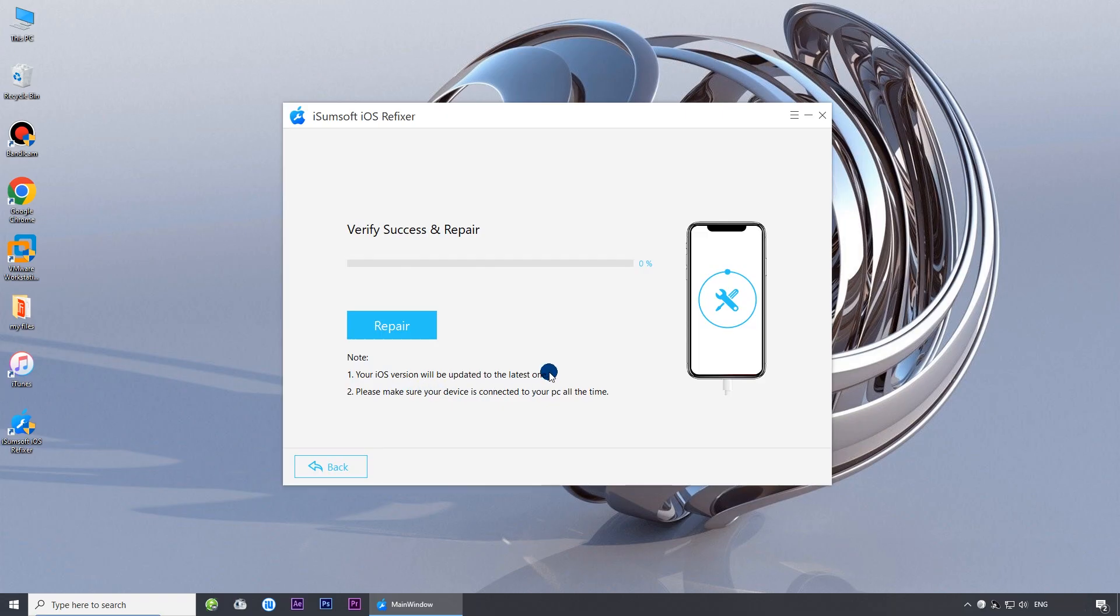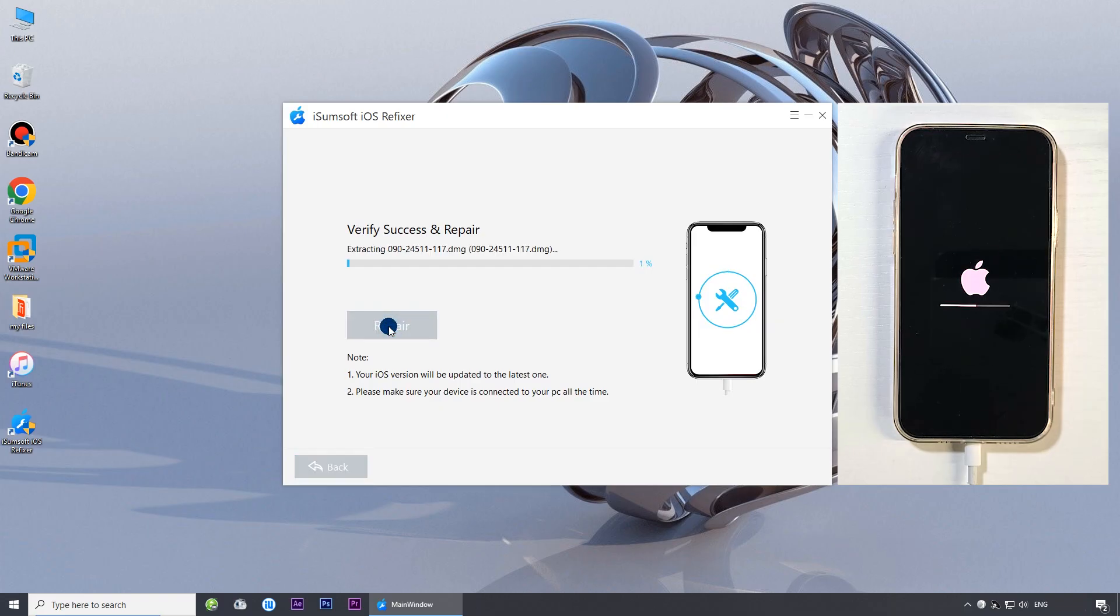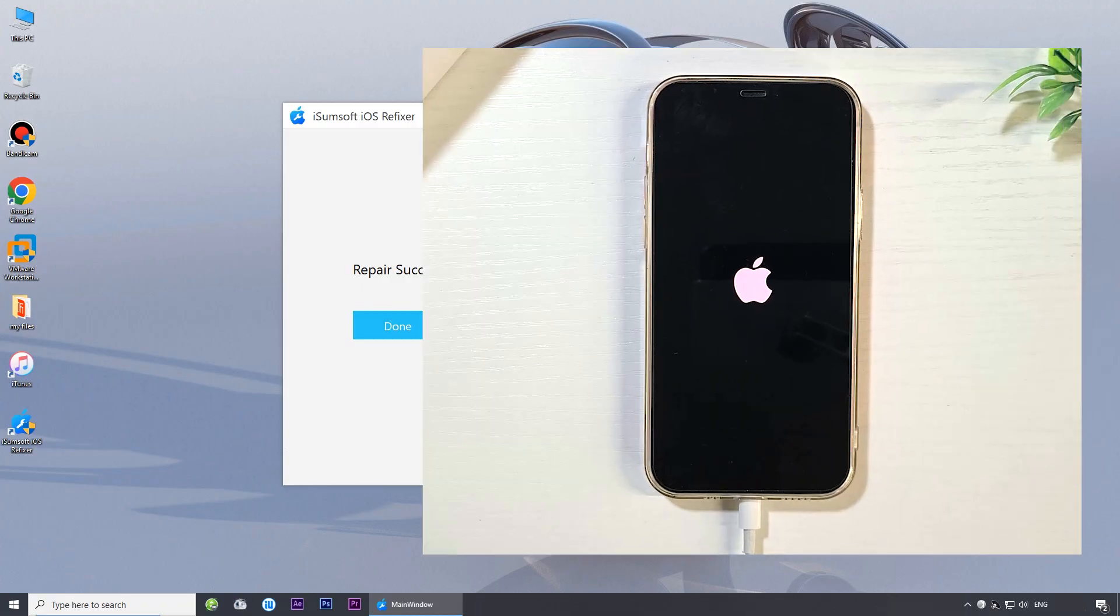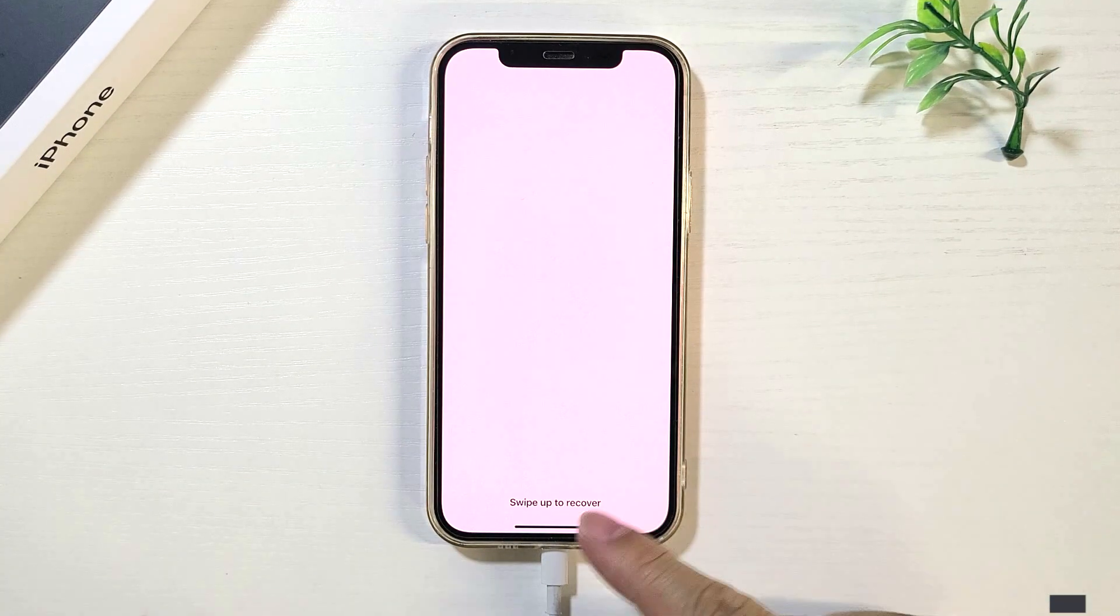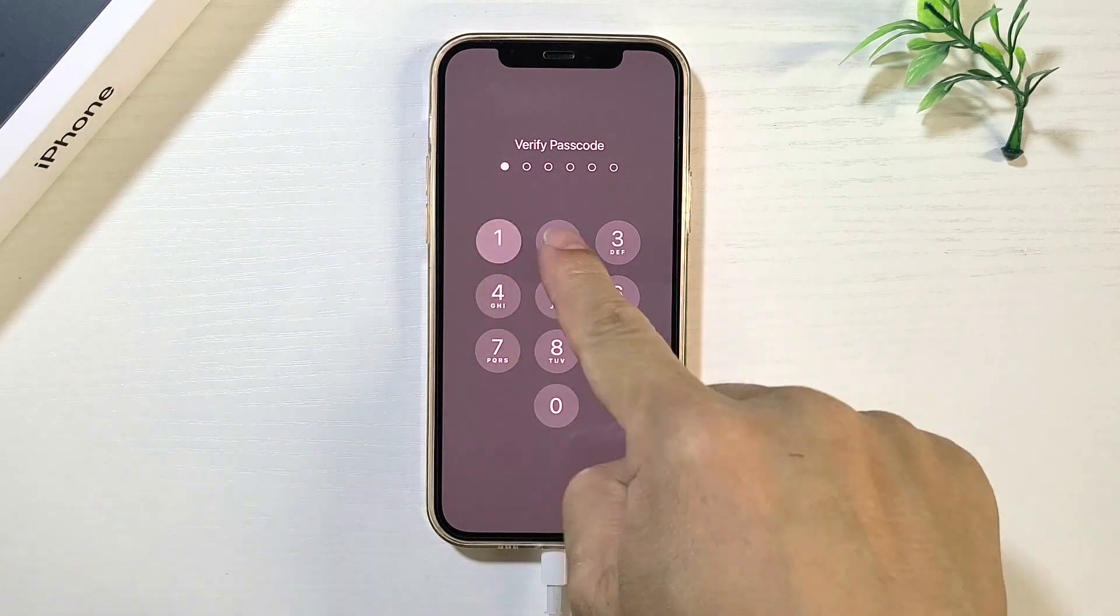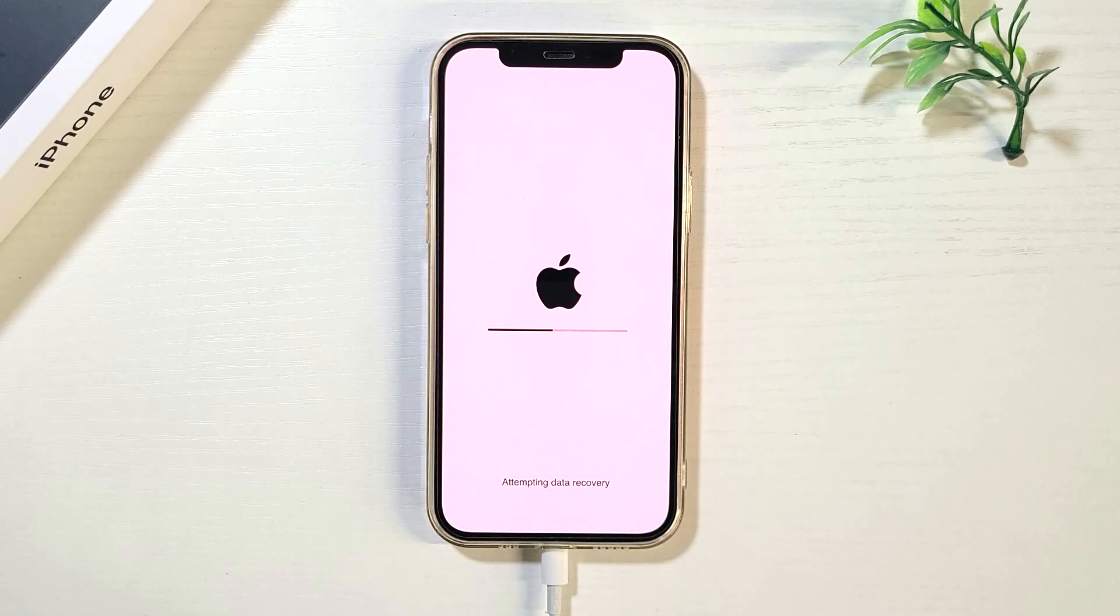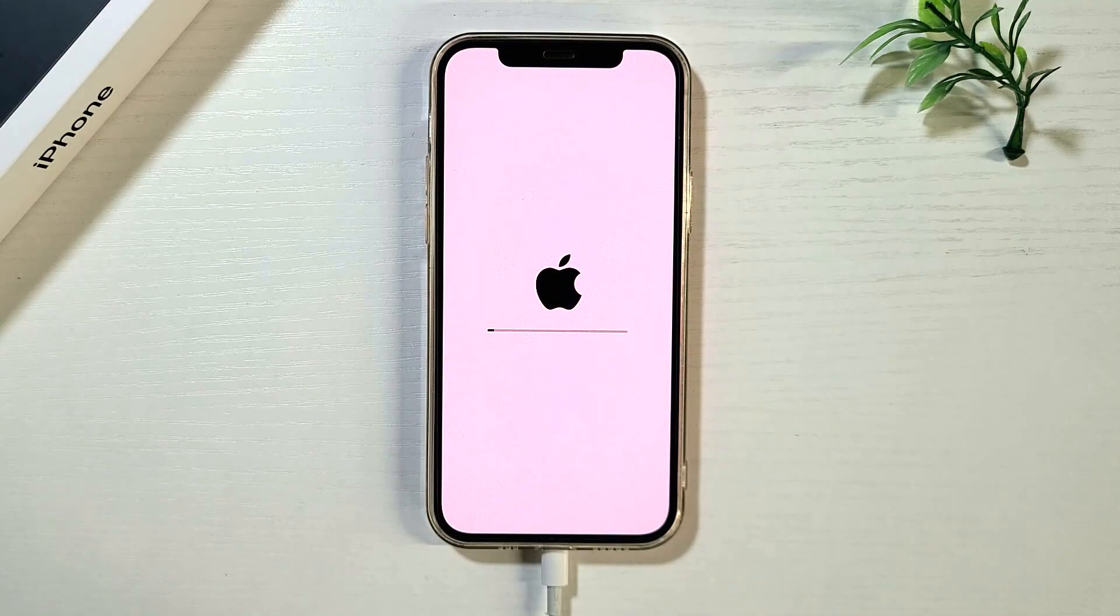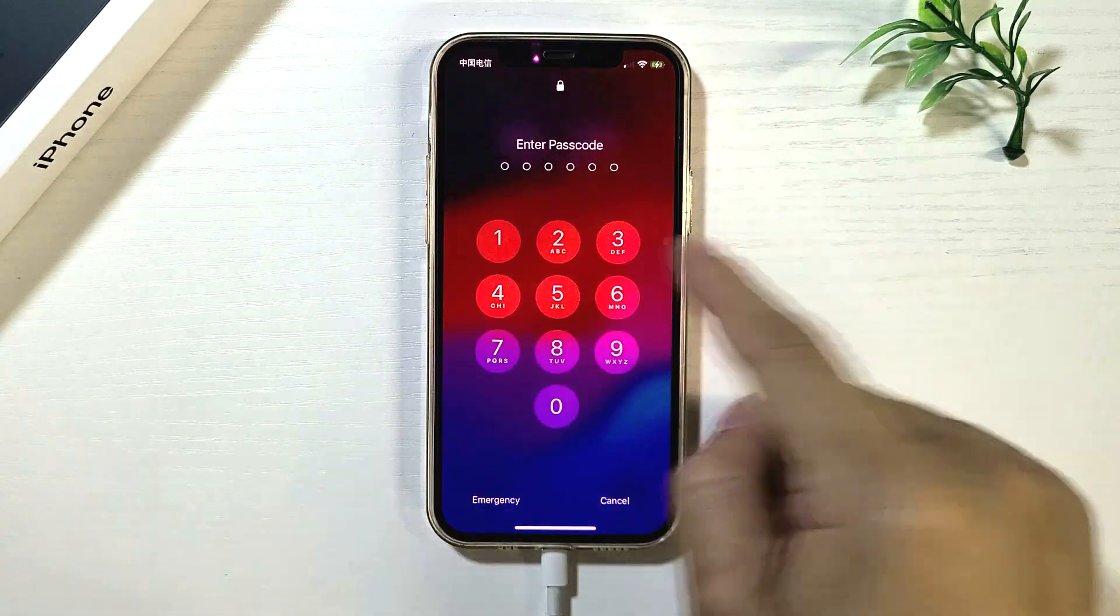Finally, click Repair to begin the repair process. The software will fix the underlying system issues affecting your iPhone. The fix worked. Then, unlock your iPhone and attempt to create your Apple ID again. The issue should have been resolved, and you should be able to successfully create your Apple ID without any issues.